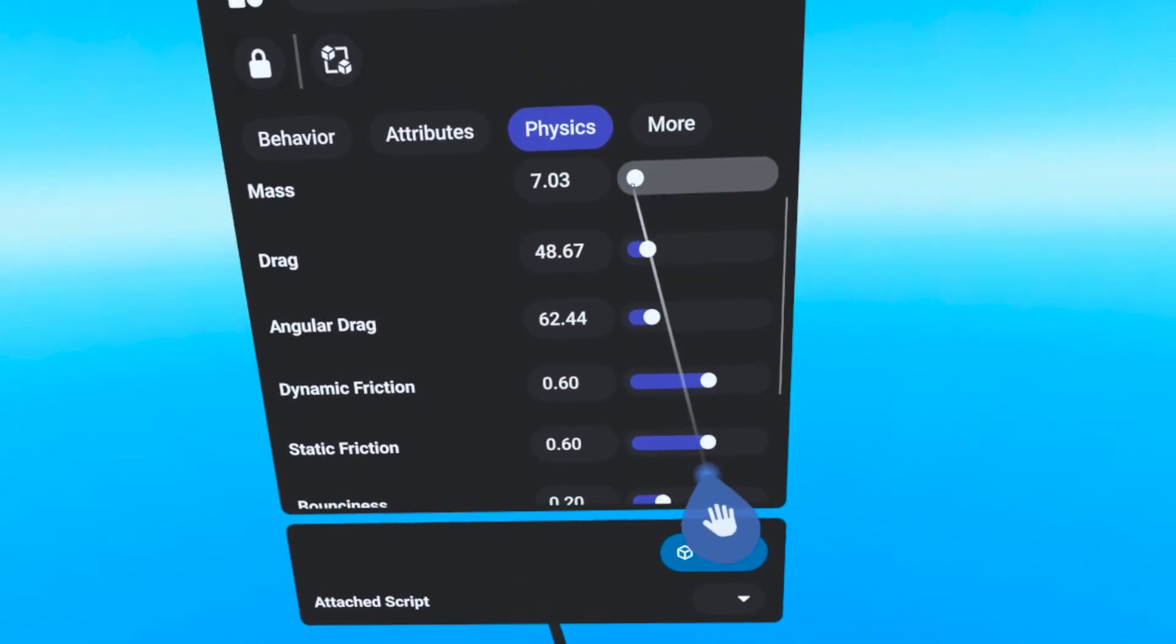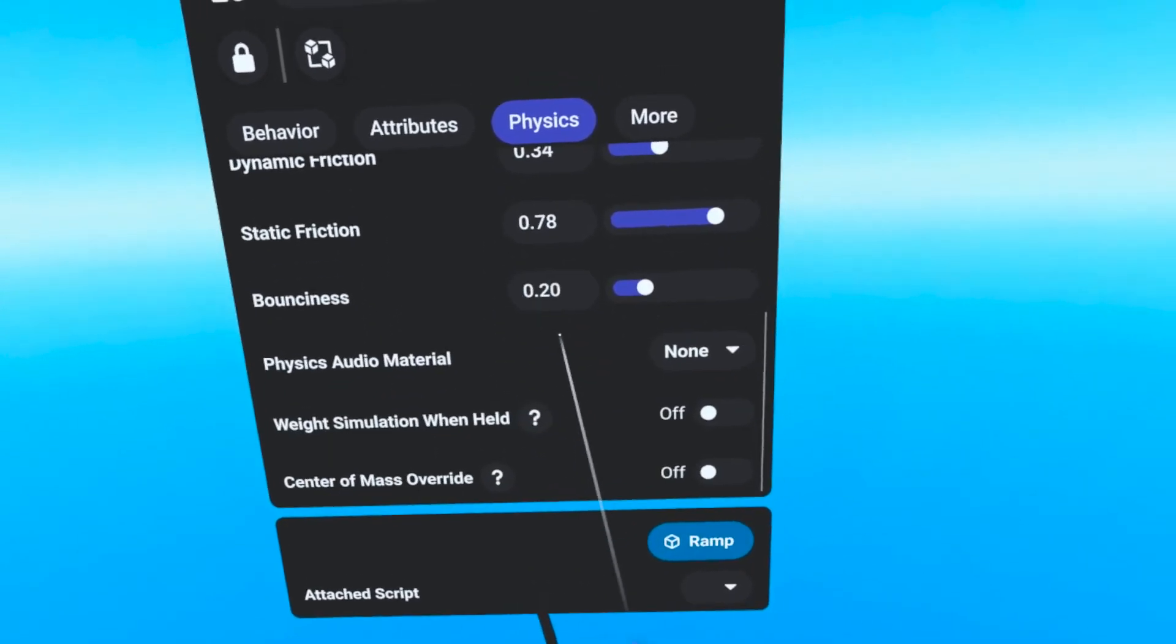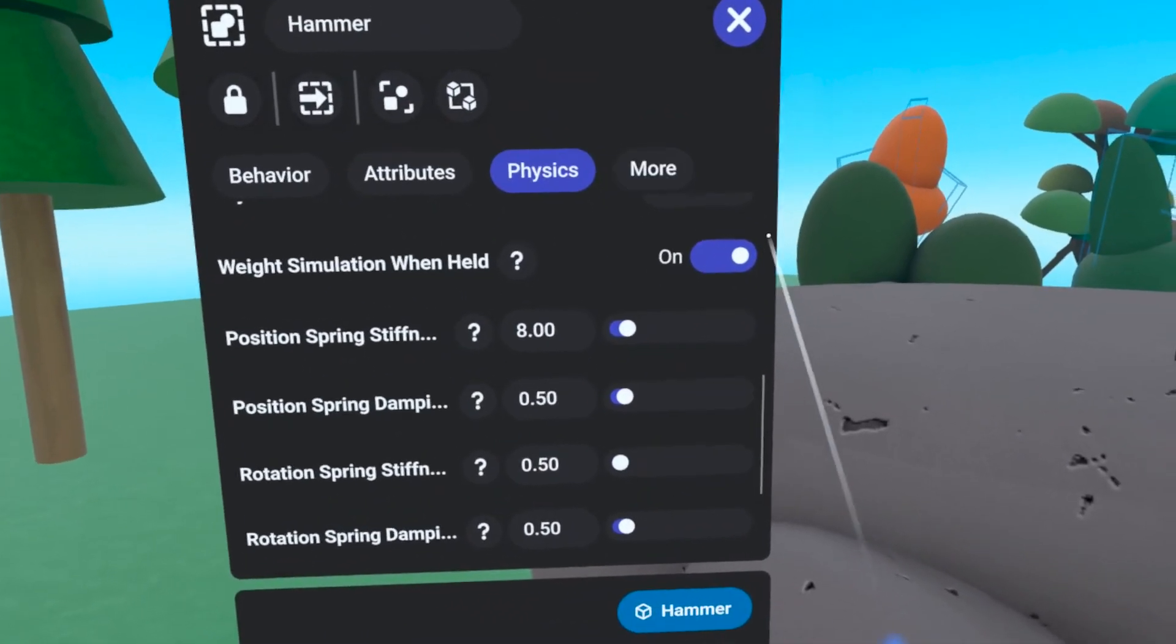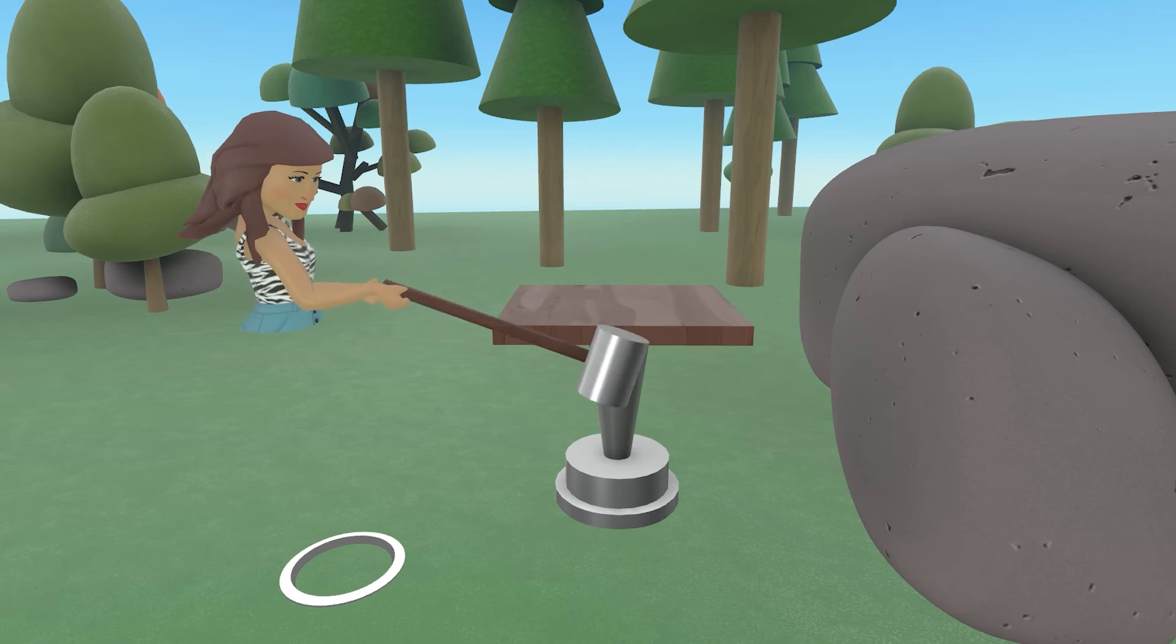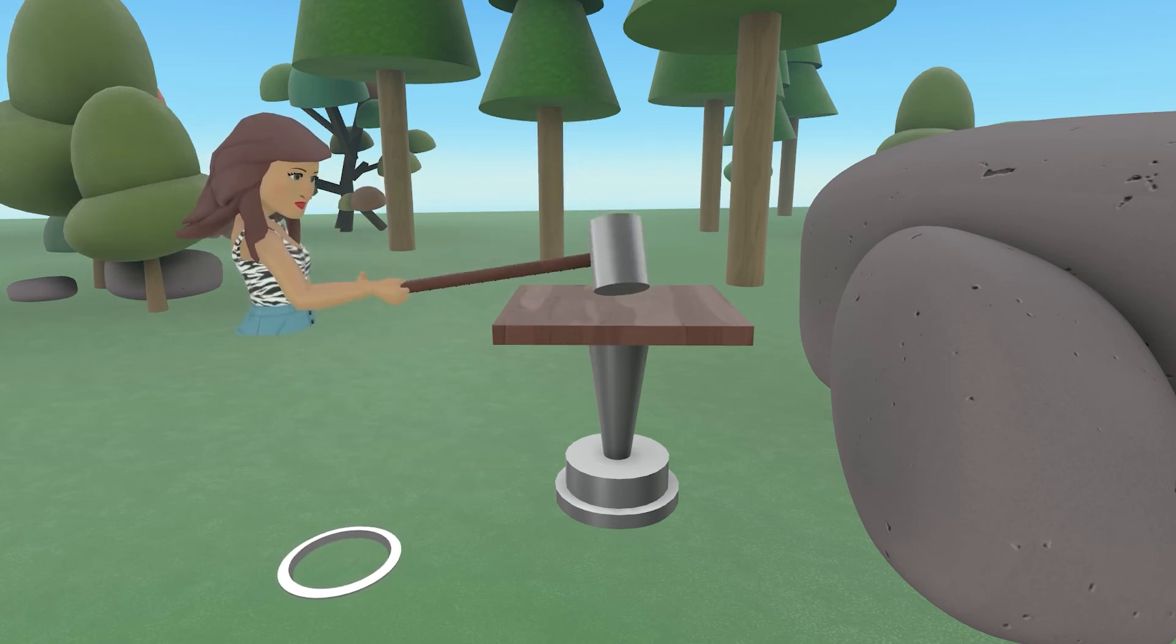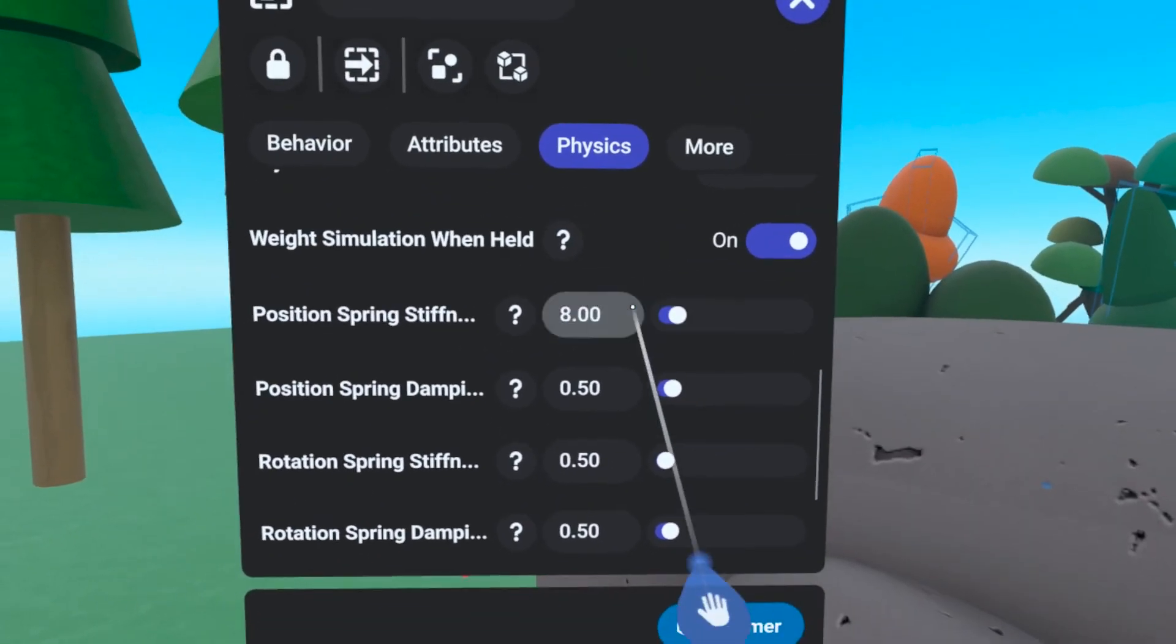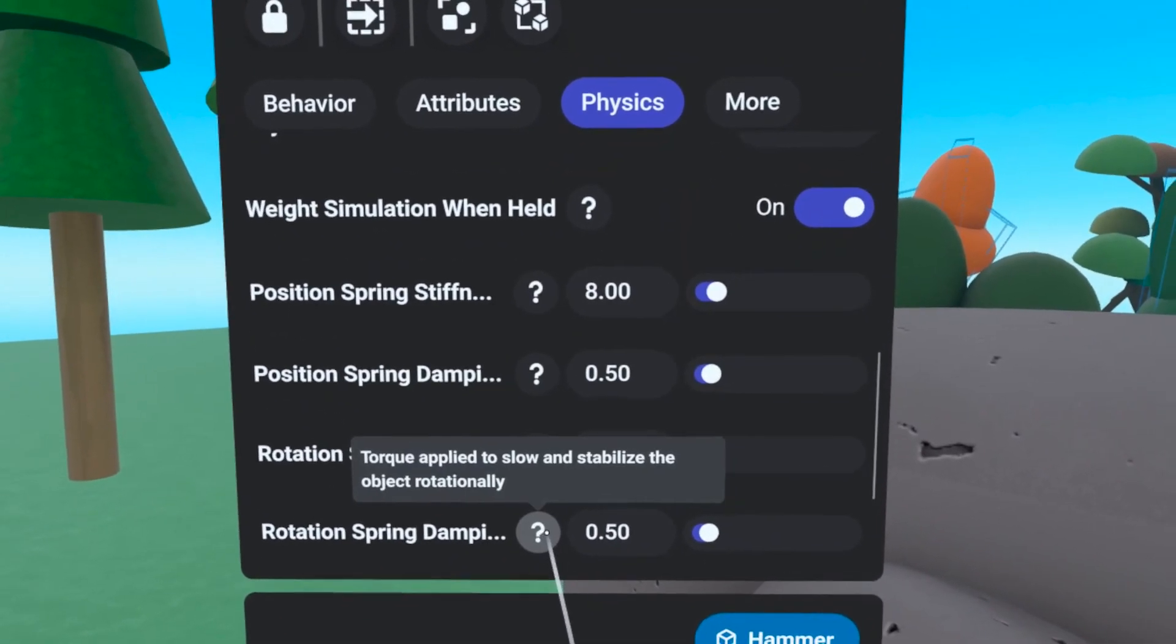you can customize very specific Physics material settings to tailor your objects exactly as you like. The Weight Simulation When Held toggle allows you to create heavy-feeling objects which actually weigh down your avatar's hands when held and can overshoot with momentum when swung. You can increase or decrease the strength of your hand by adjusting the spring stiffness and damping values of the hand joint itself.